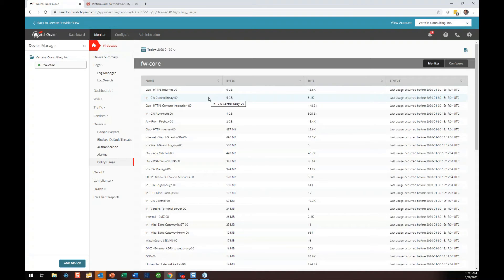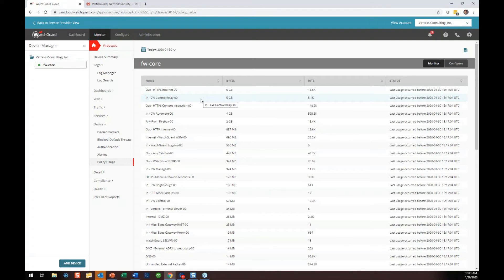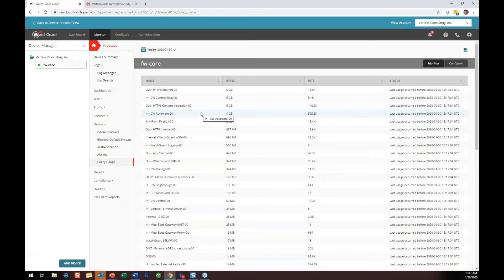Next is inbound ConnectWise control — what we use for remote control sessions to access clients securely. So: number one is Internet out, number two is ConnectWise control relay, number three is HTTPS content inspection, then our patching and management system, and then the any rules. Nice to see that stuff stack ranked.